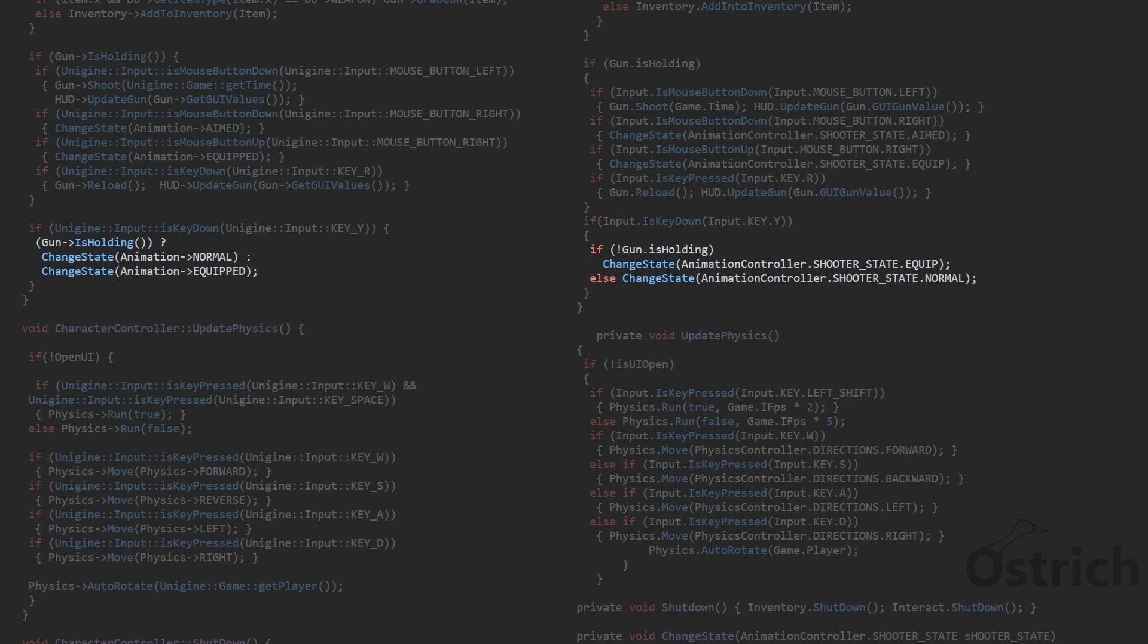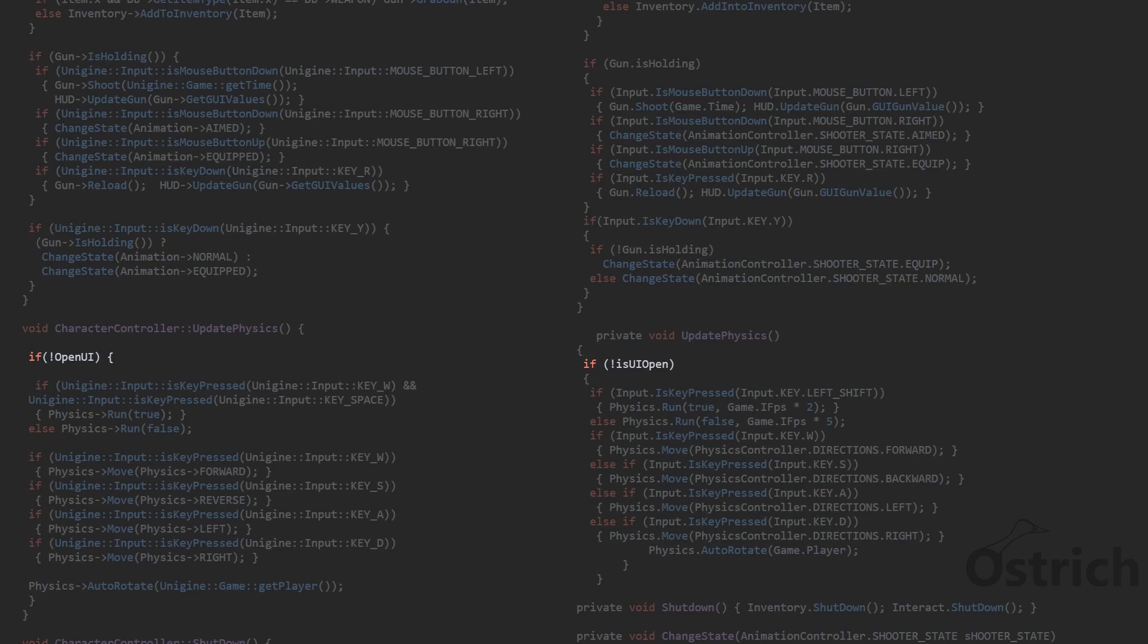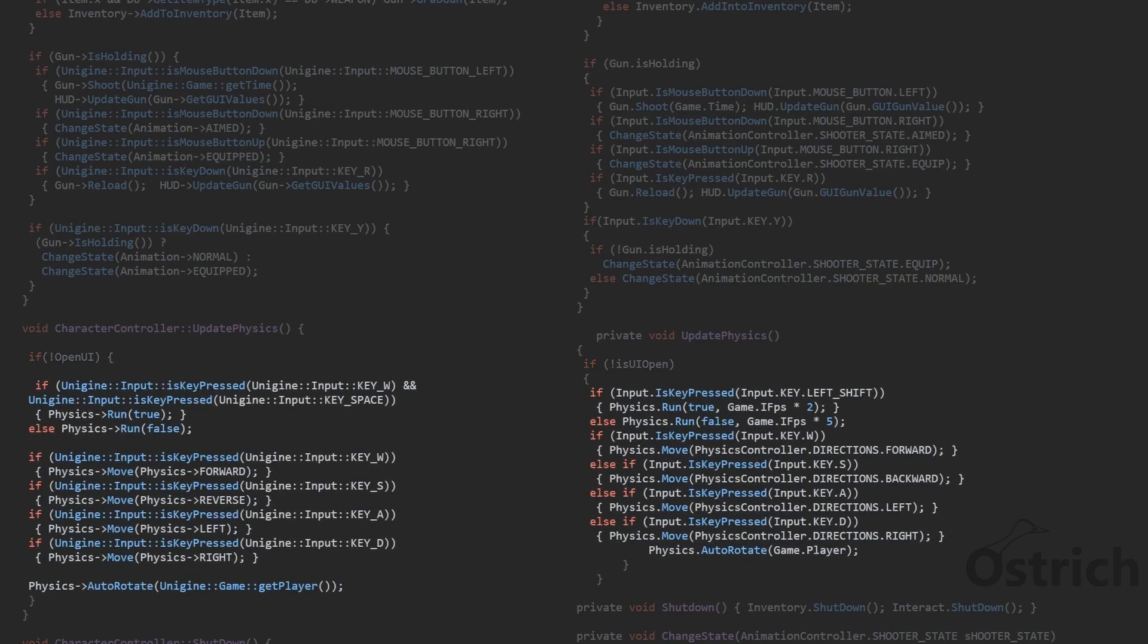And for physics it's the same. If the inventory is not open then we can just do our moving logic inside the brackets.